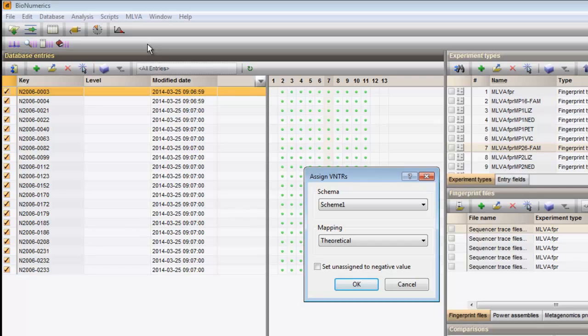The Assign VNTRs dialog box pops up. The available schemes and mappings are listed and can be selected.